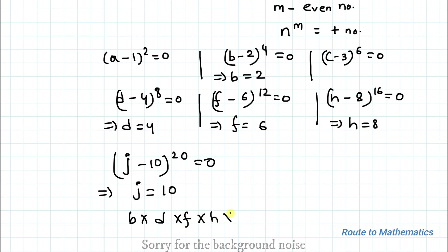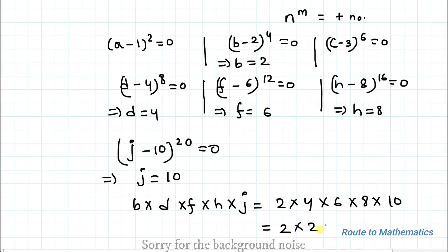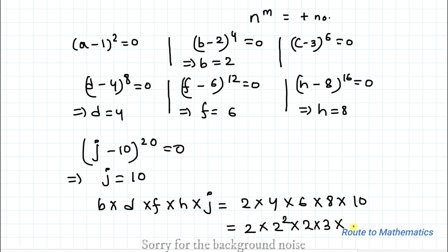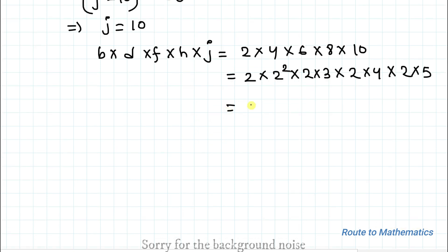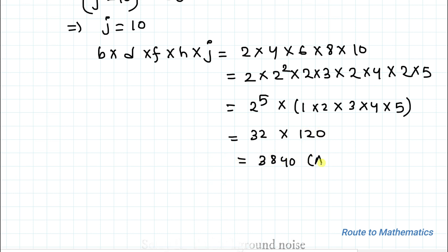So we are asked to find b × d × f × h × j, which equals 2 × 4 × 6 × 8 × 10. We can rewrite this as 2 × 2² × (2×3) × (2×4) × (2×5), which equals 2⁵ × (1×2×3×4×5) = 32 × 120 = 3840. So 3840 is our answer.